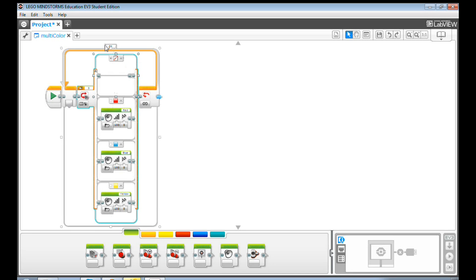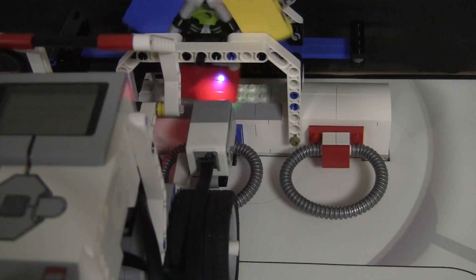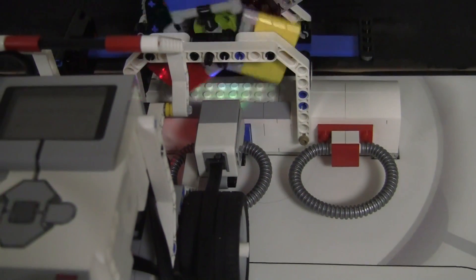When you run this program, the EV3 is able to detect and tell you the colors red, blue, and yellow. Blue, red, yellow, blue, yellow.